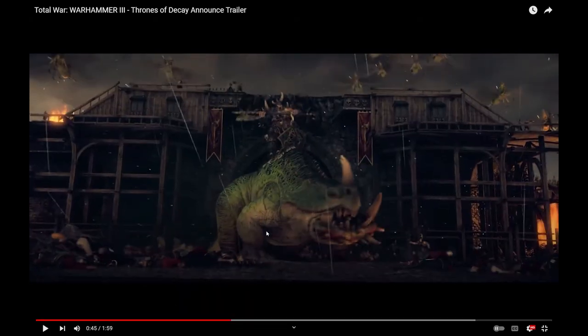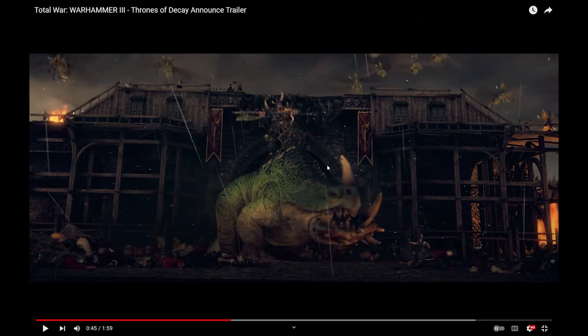All right. So, Toad Dragon looks really cool. And similar to the Plague Ogres, excuse me. This guy looks really cool. Nice and aggressive. That's what I like about him.